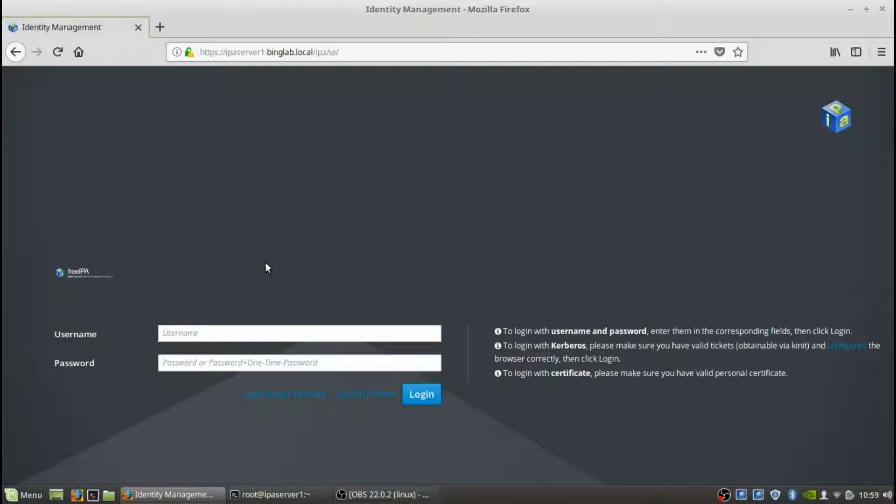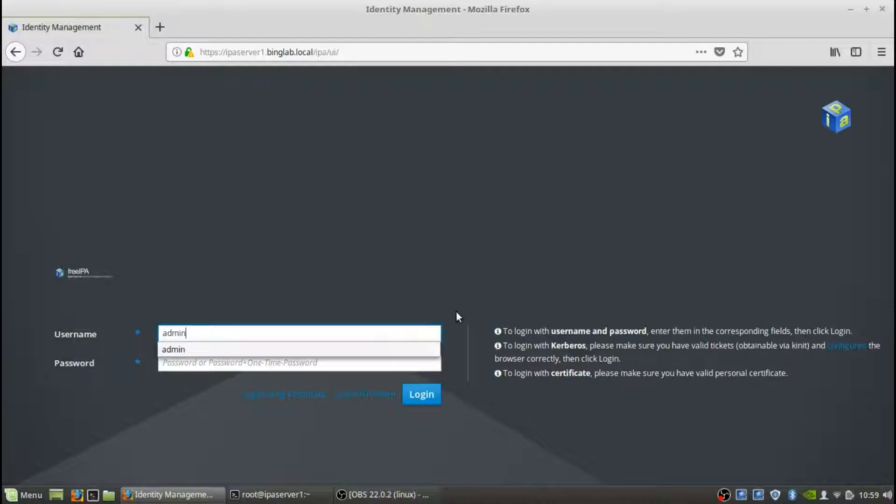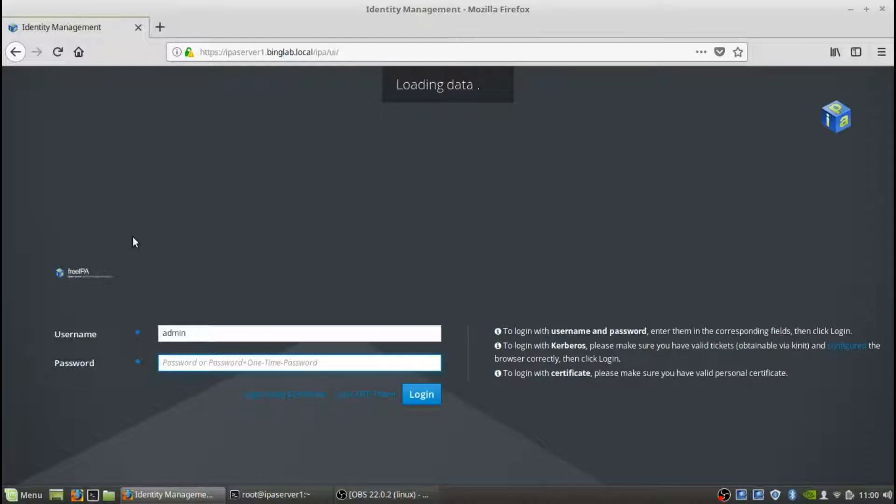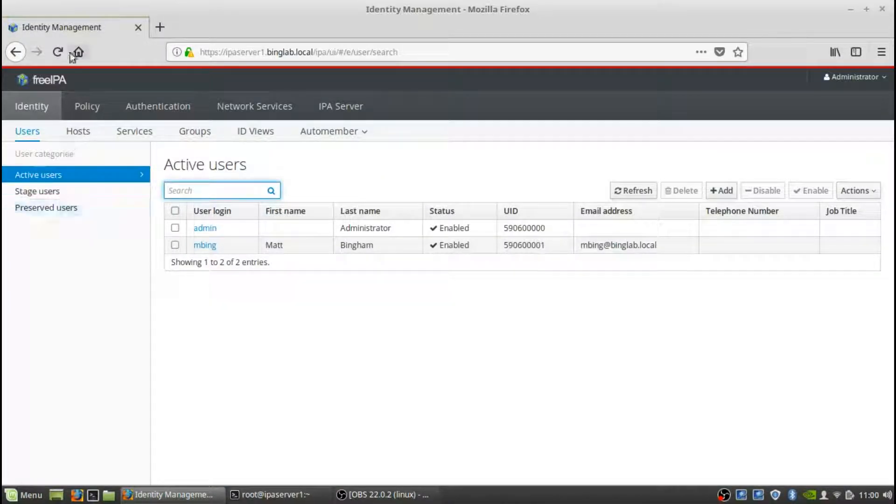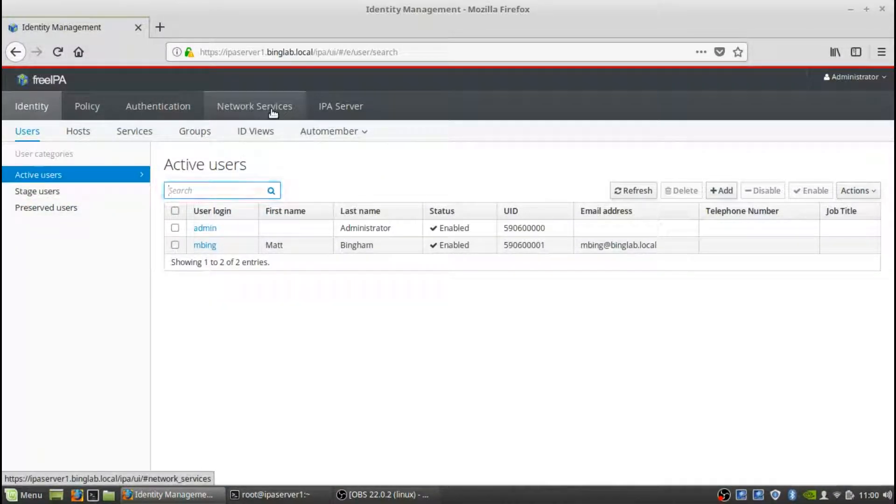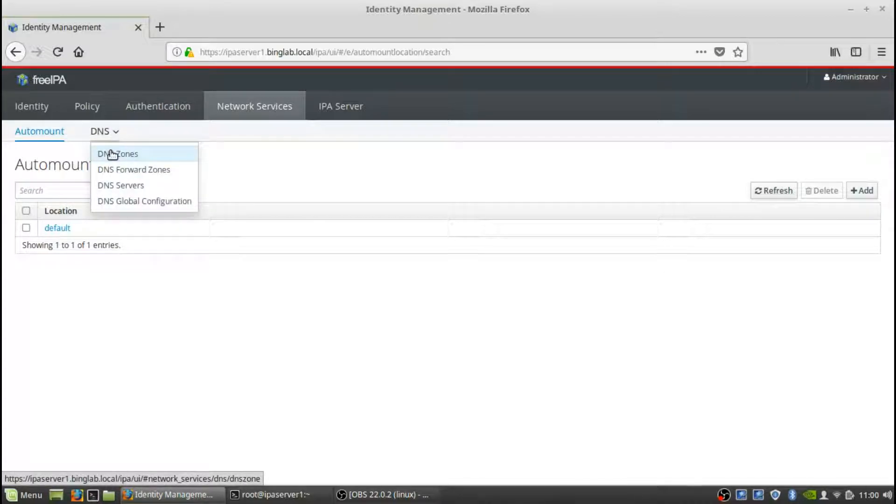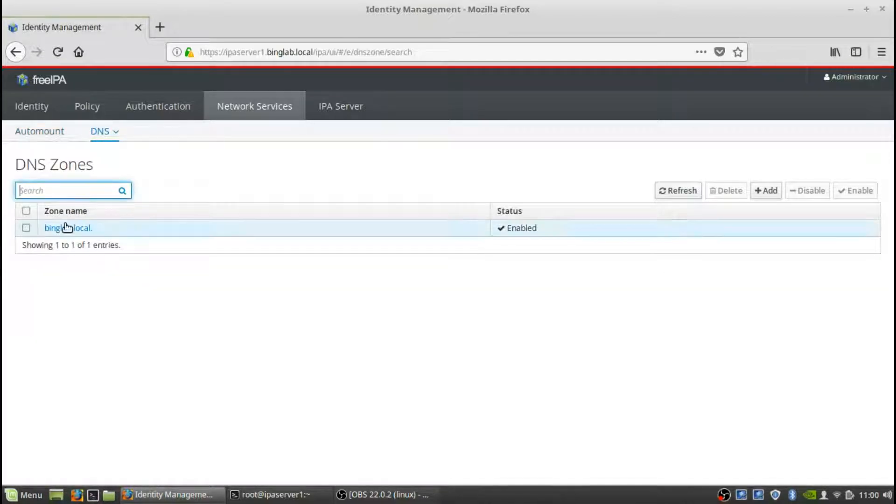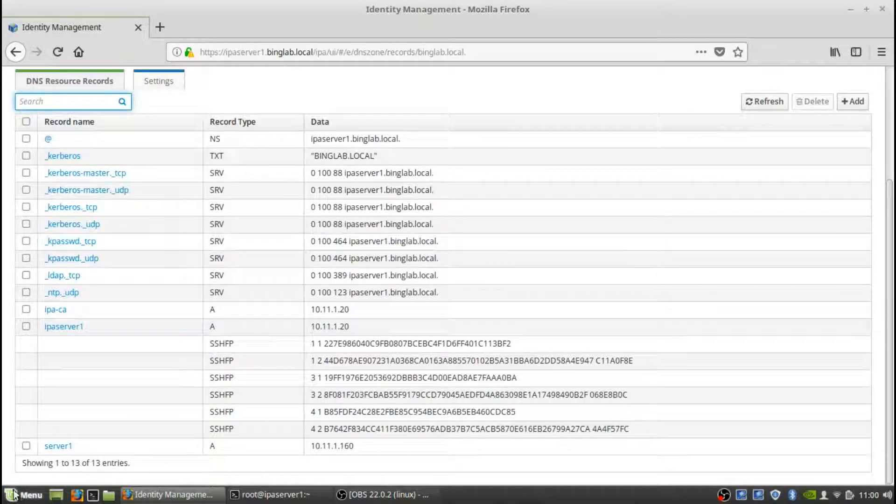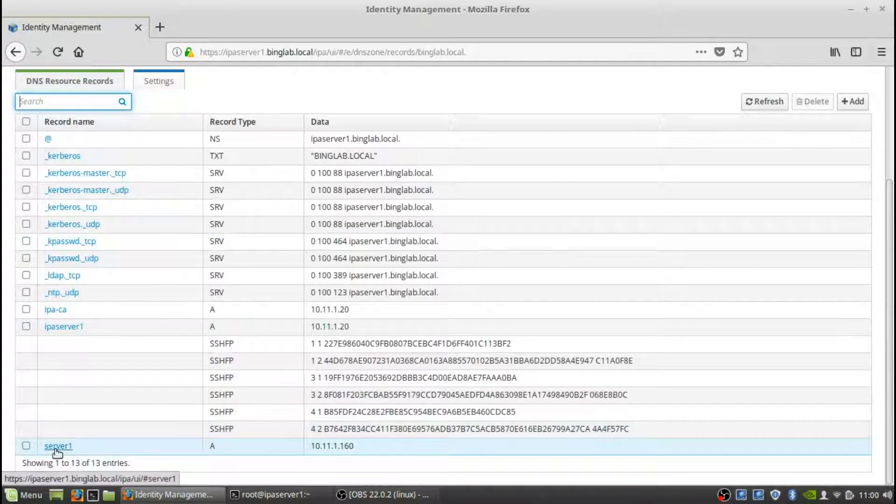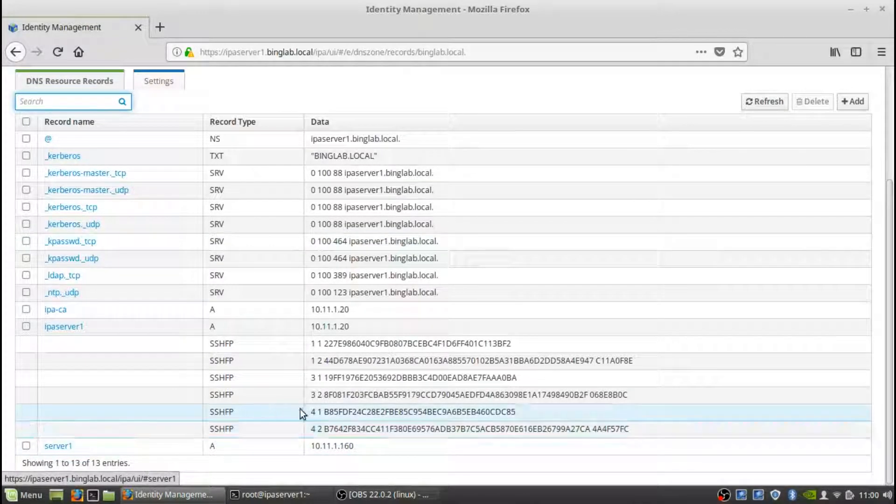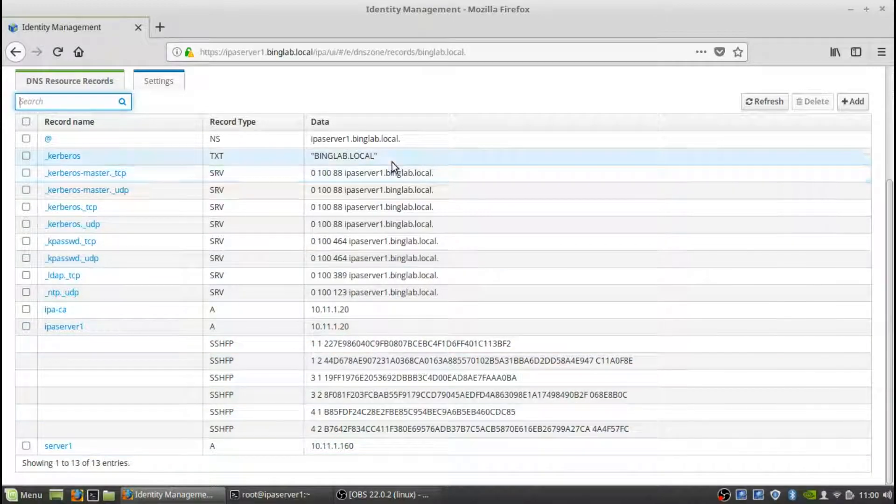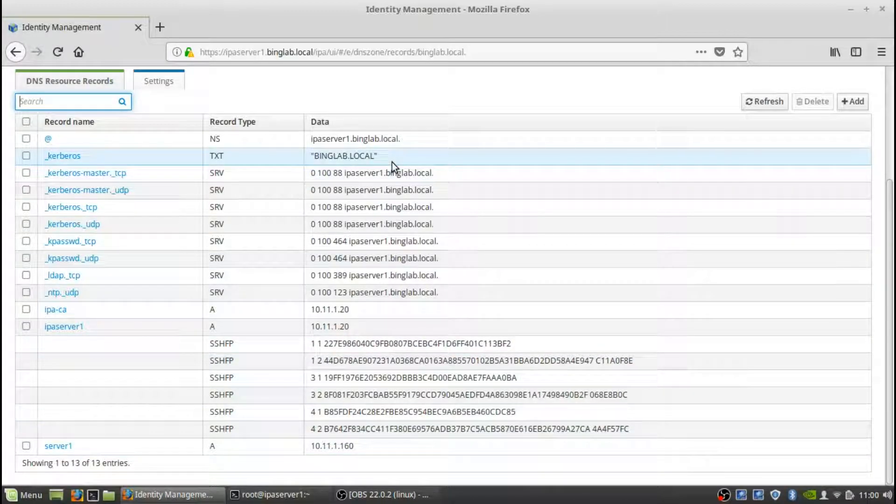Next, what we can do is verify that that DNS record has been added by logging into the web GUI. So here it's the admin that we set up previously. Once we log in, we're going to go to network services at the top, DNS, DNS zones. It's going to be the Binglab zone. And you can see here, here's the record that we added. Server one and the IP address. And it's an A type record.